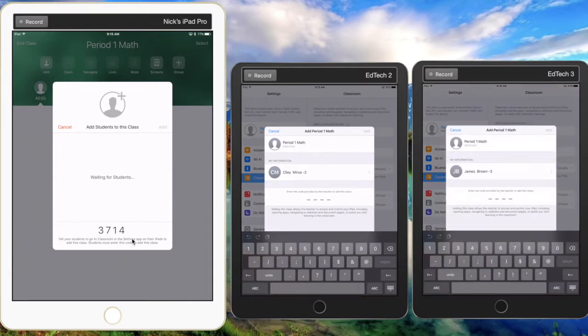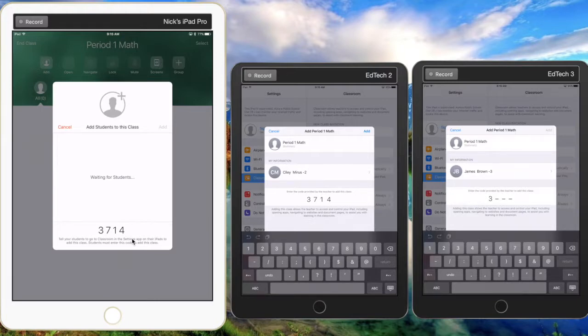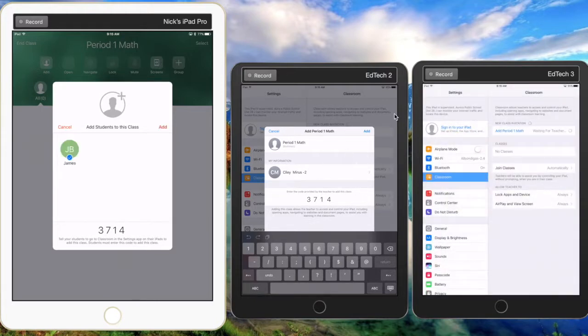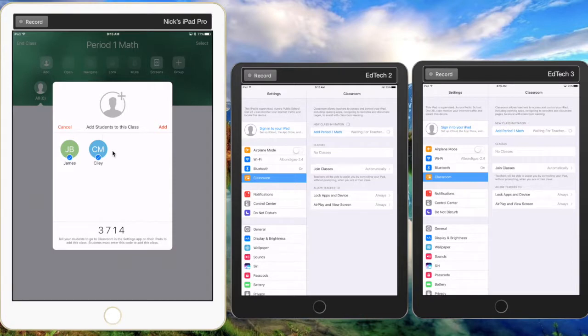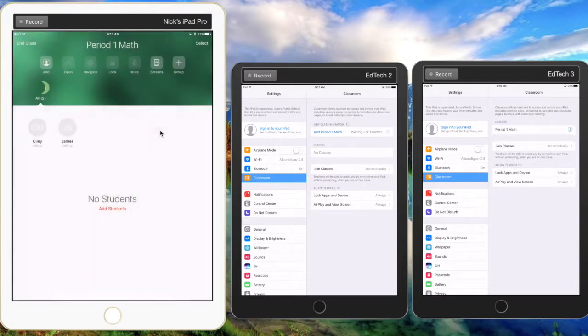will give them. So the students will each enter their code and then click add in the upper right-hand corner. They are now automatically added into that class, but the teacher has to confirm. So it's asking if you want to add those students, and the teacher just clicks the add button there. Now the students